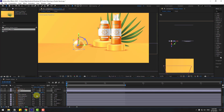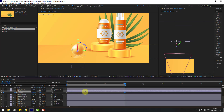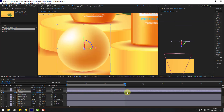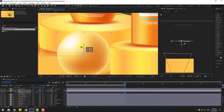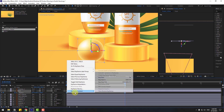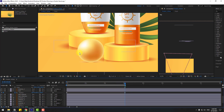Press P and create a new position keyframe. Go to the 3-second mark and move to the right. Select two position keyframes and move down. Select keyframes and make them easy.